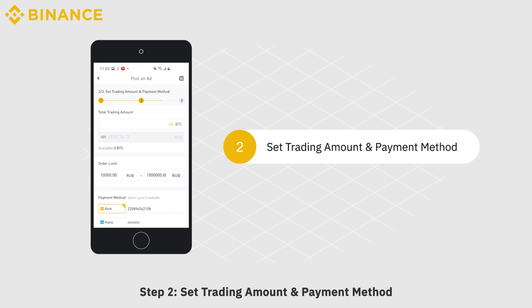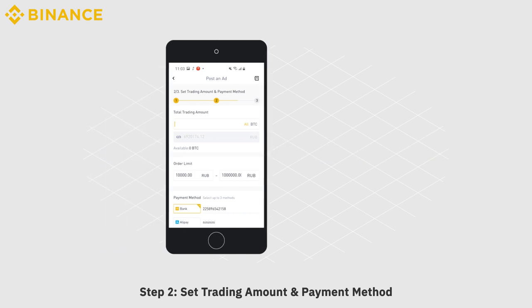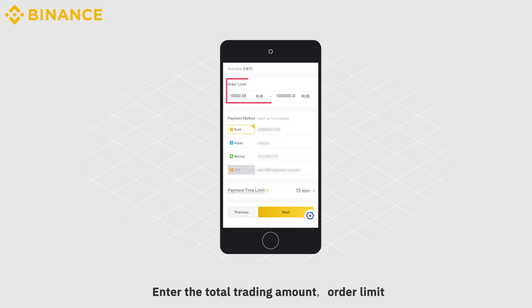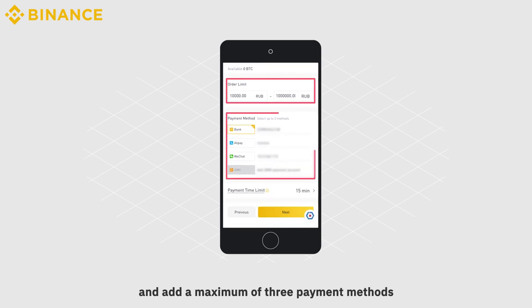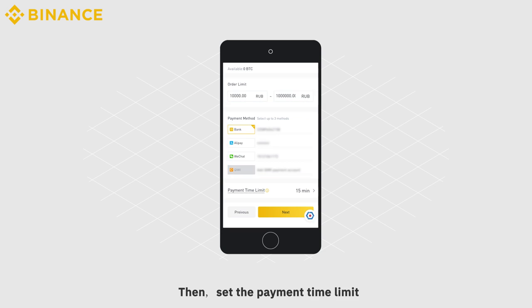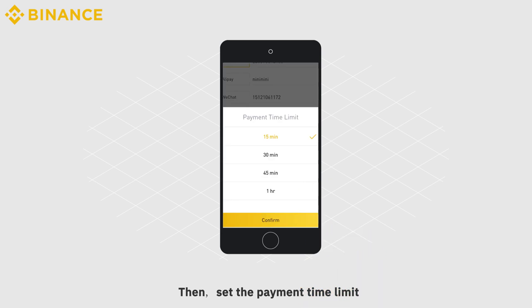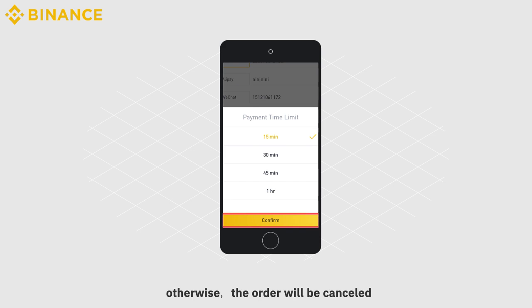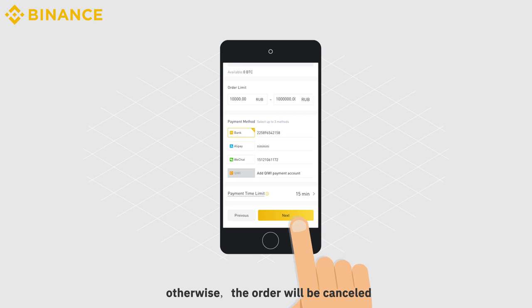Step 2: Set trading amount and payment method. Enter the total trading amount, order limit, and add a maximum of three payment methods. Then set the payment time limit. For example, if you set 15 minutes, the buyer will have to complete their payment within 15 minutes — otherwise, the order will be cancelled.